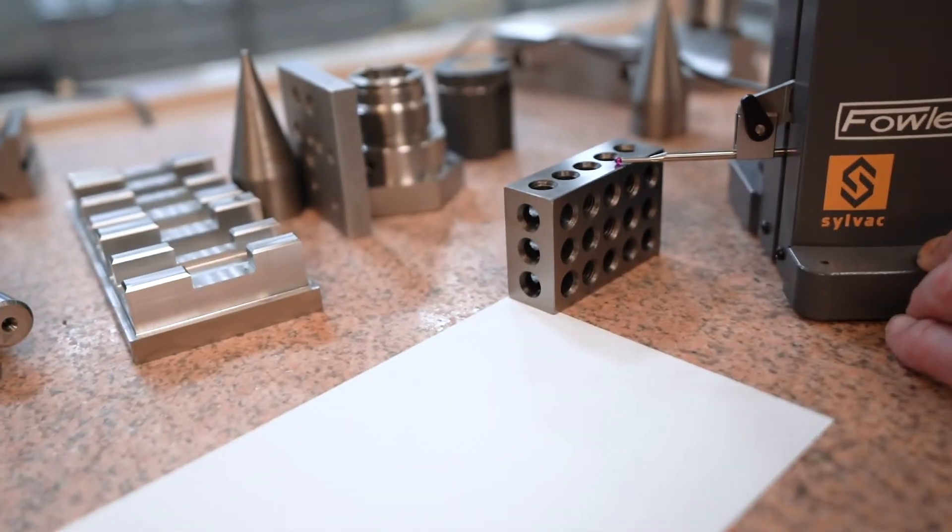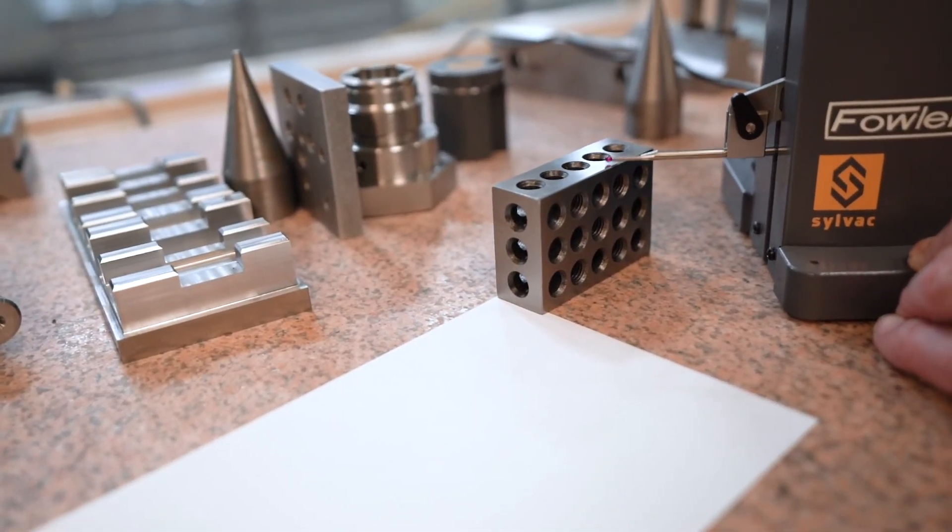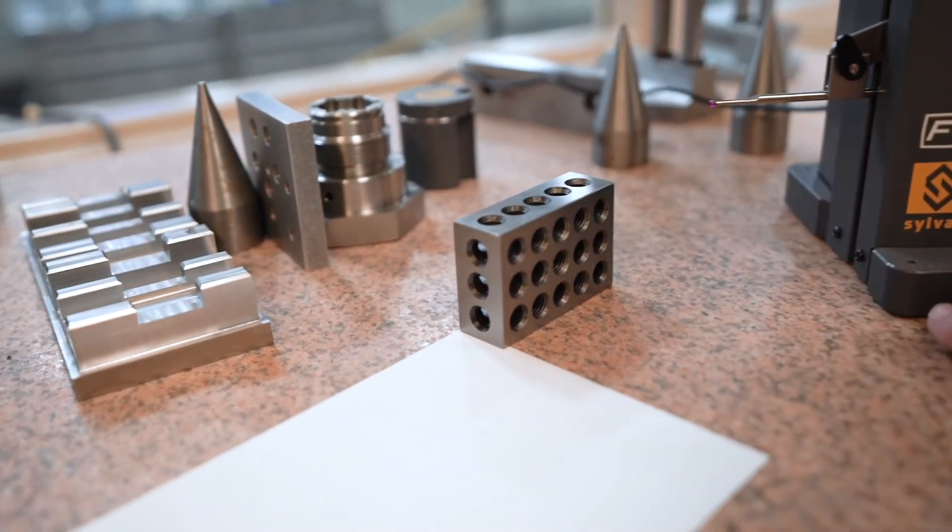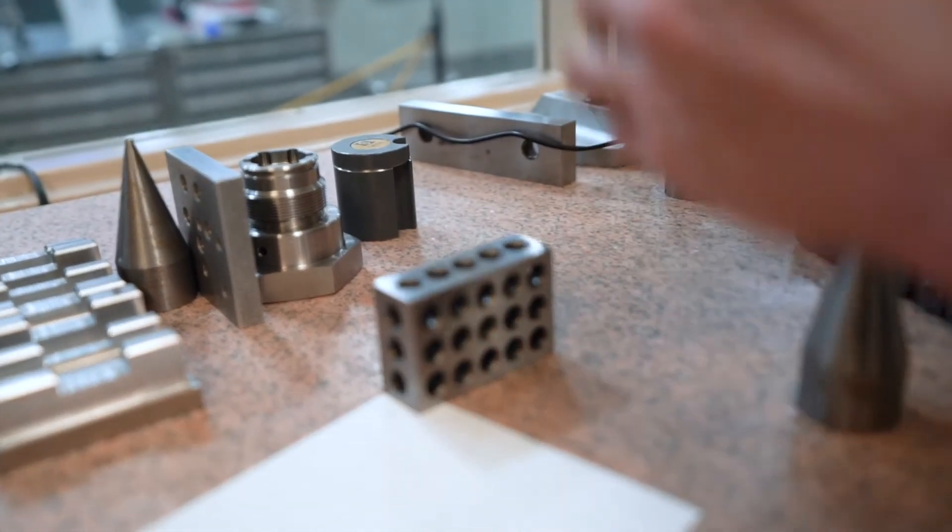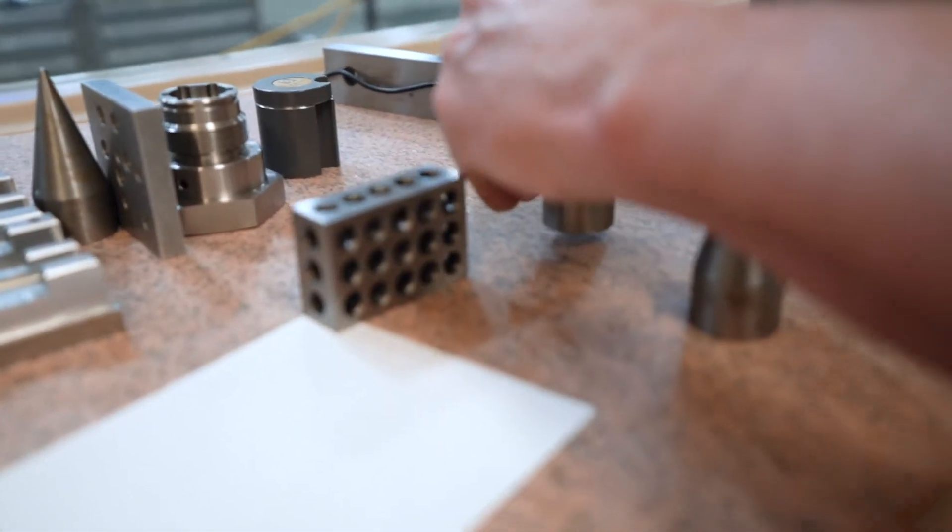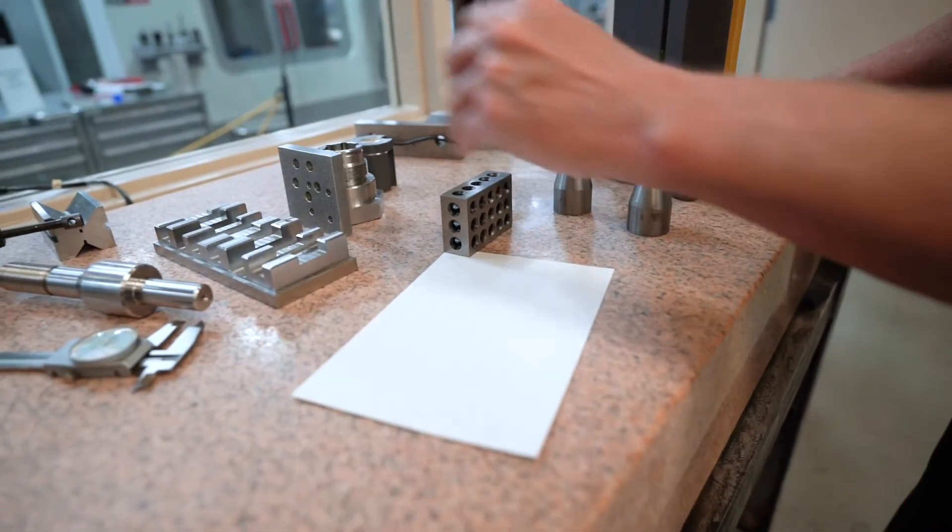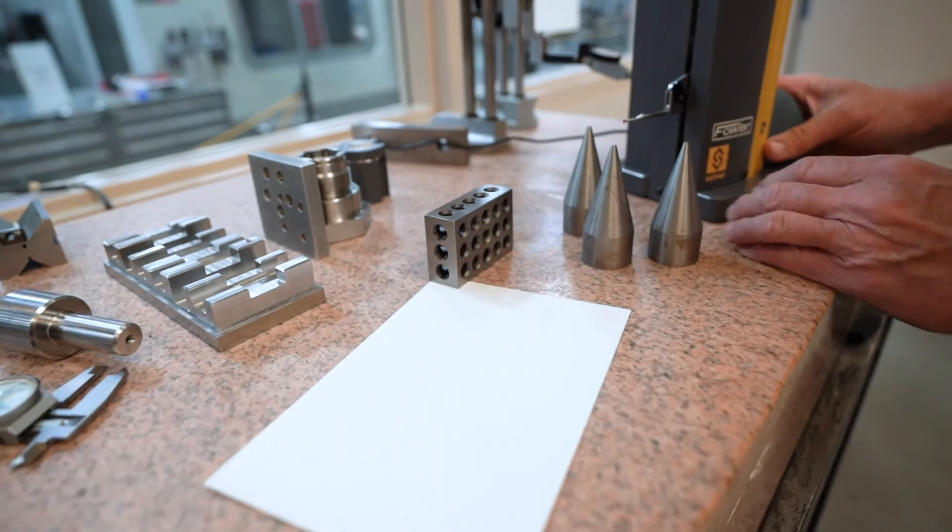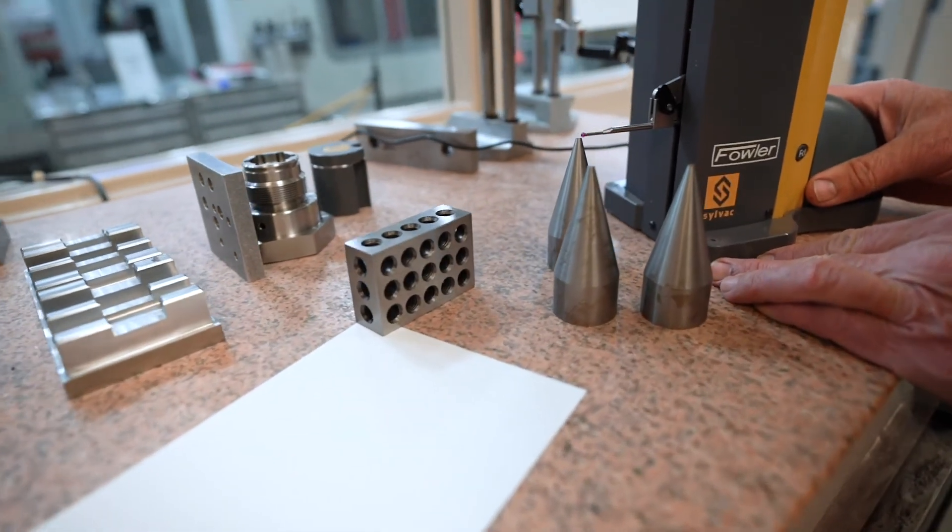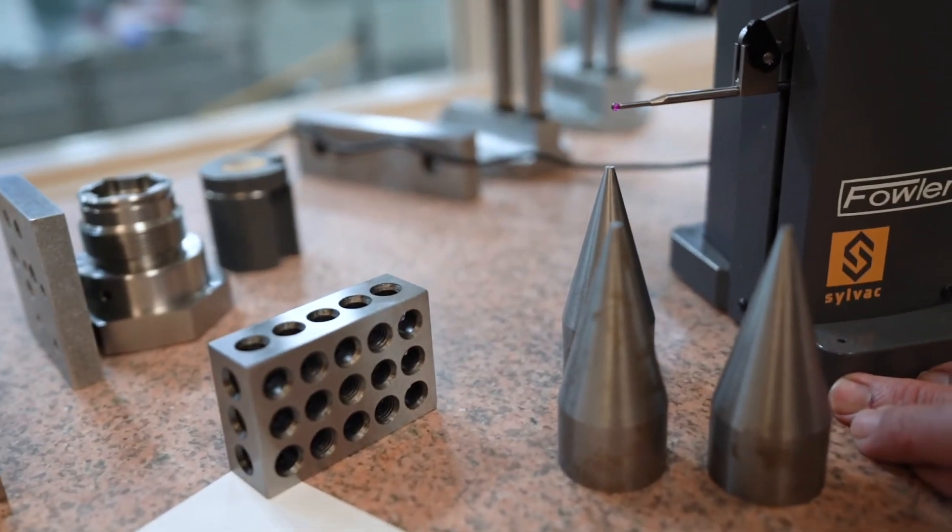Now to check flatness, usually what we do is we'll come off of three points, let's say something like this. And if you'll notice when I come to the top of this guy...